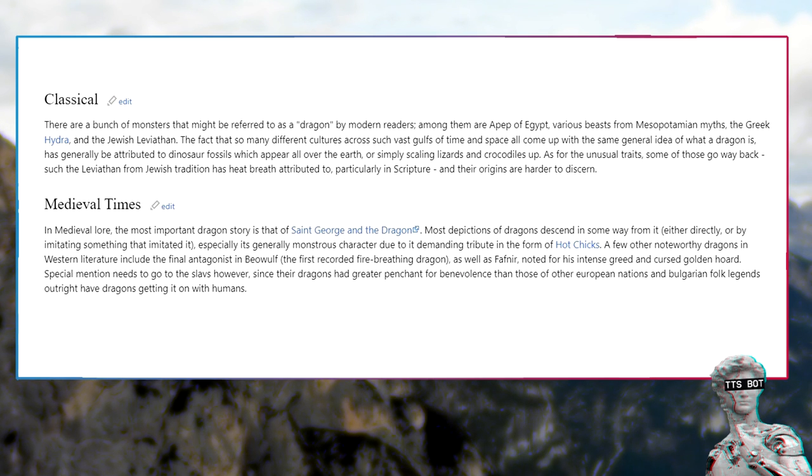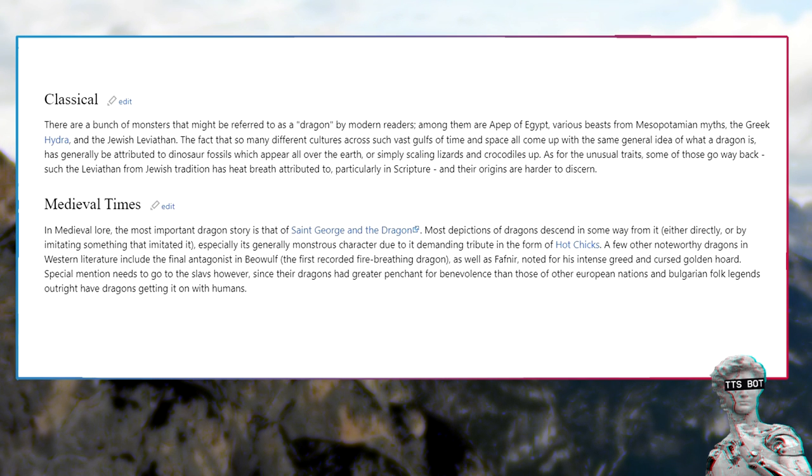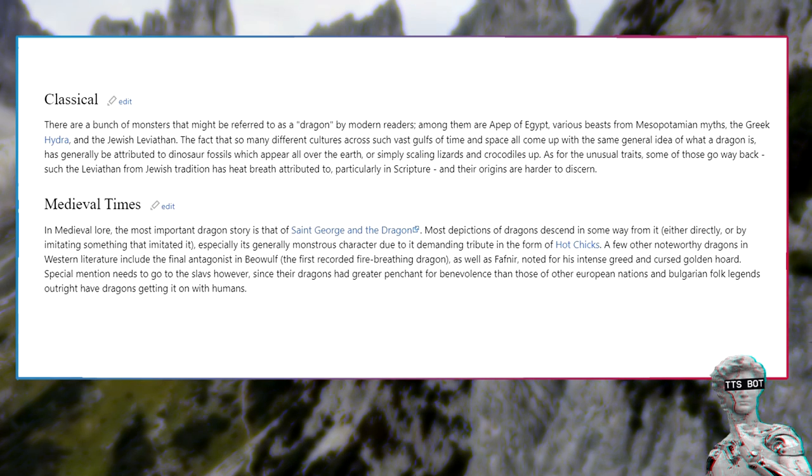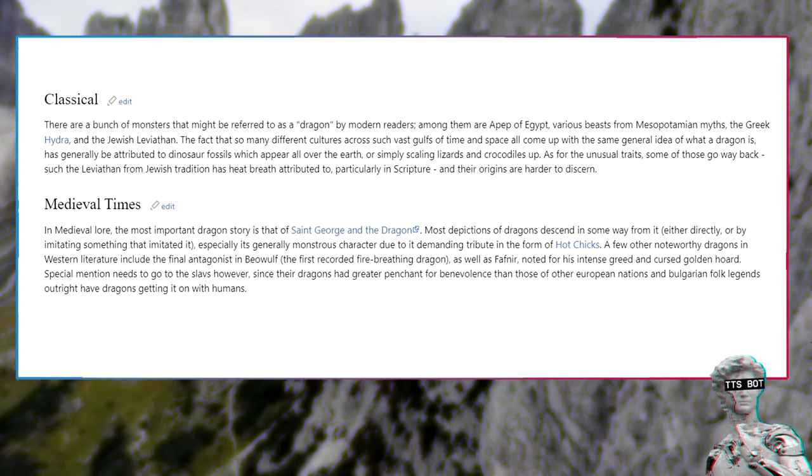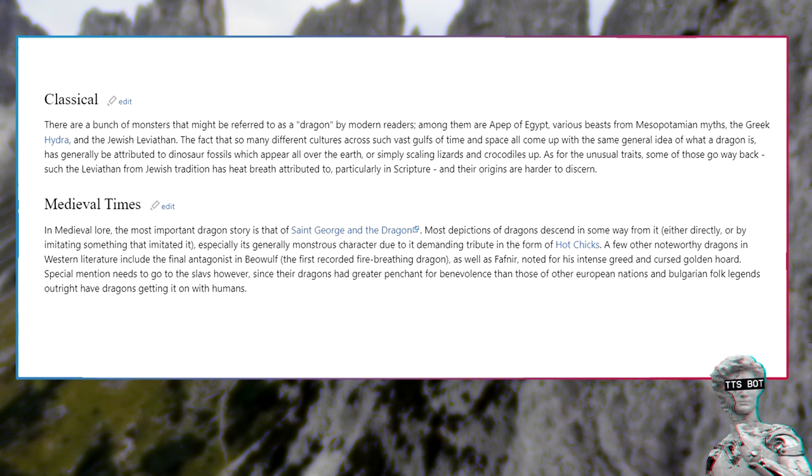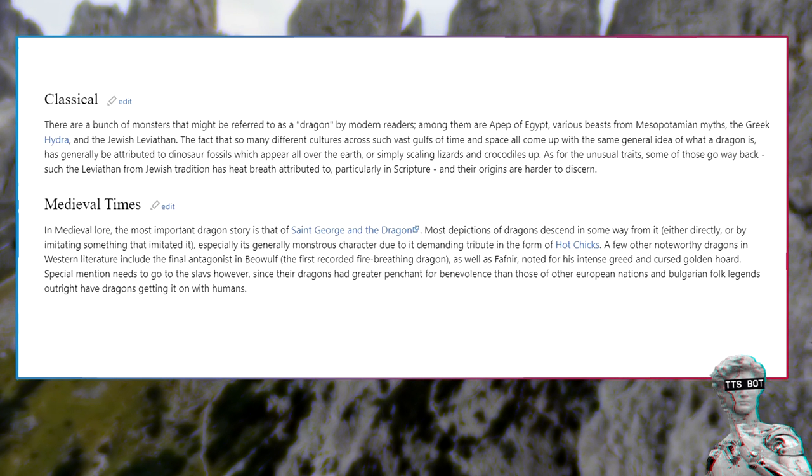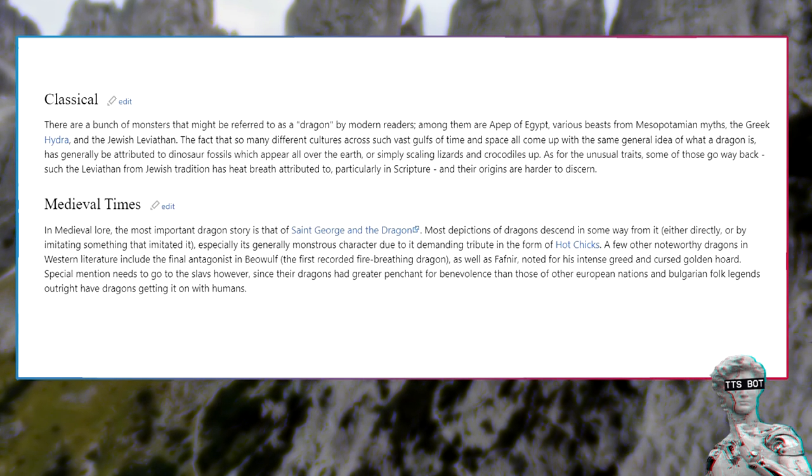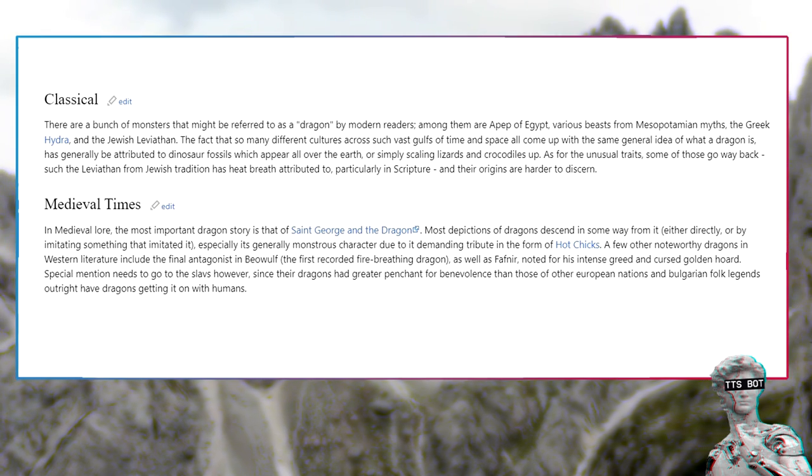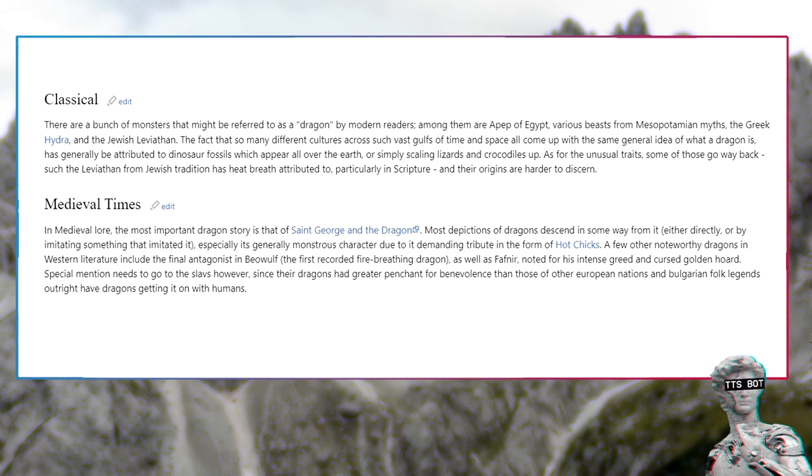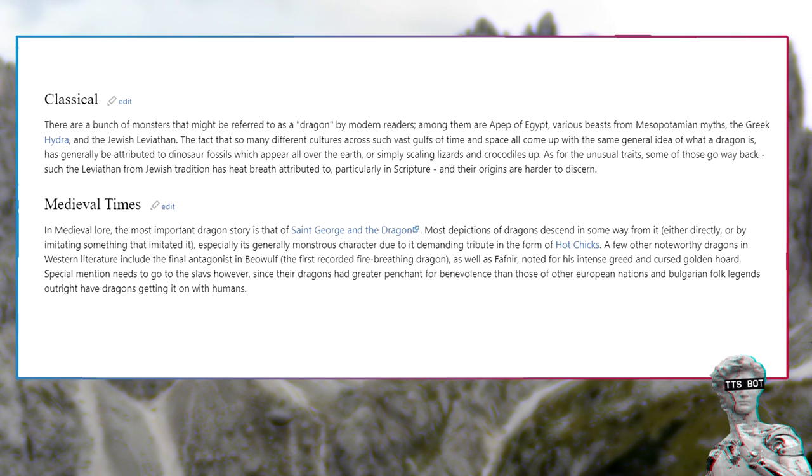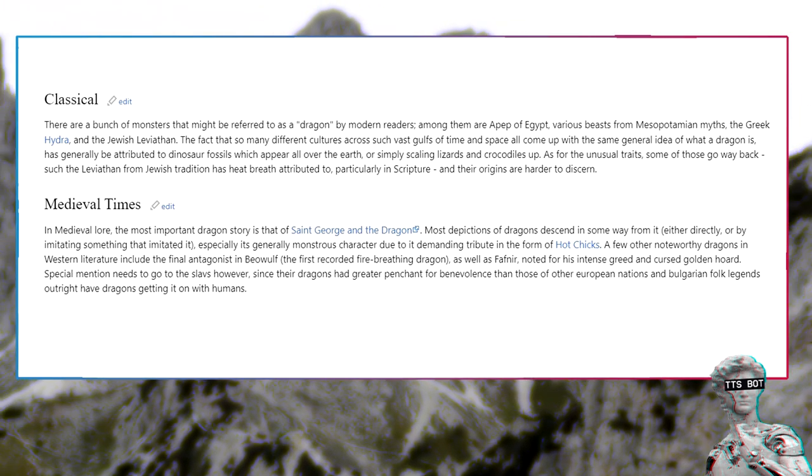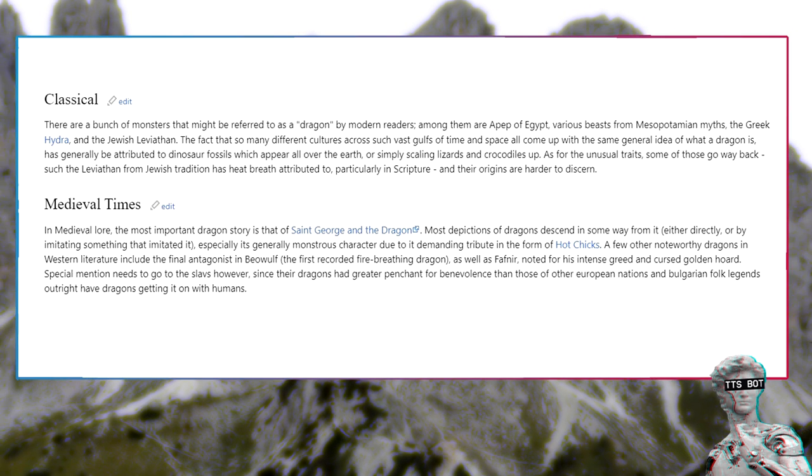Classical mythology: There are a bunch of monsters that might be referred to as a dragon by modern readers. Among them are Apep of Egypt, various beasts from Mesopotamian myths, the Greek Hydra, and the Jewish Leviathan. The fact that so many different cultures across such vast gulfs of time and space all come up with the same general idea of what a dragon is has generally been attributed to dinosaur fossils which appear all over the earth.